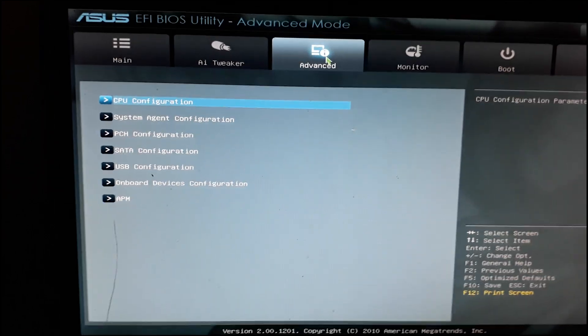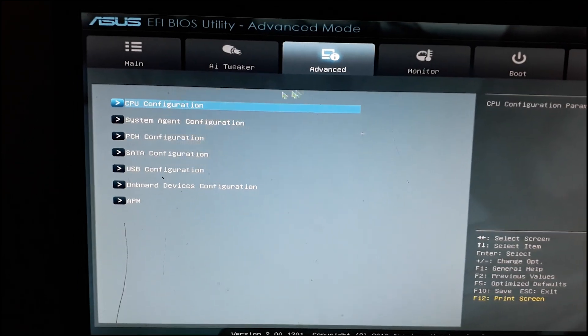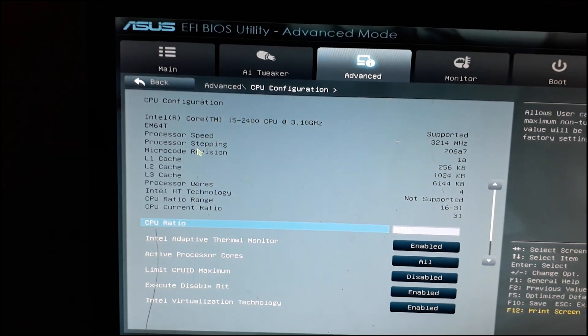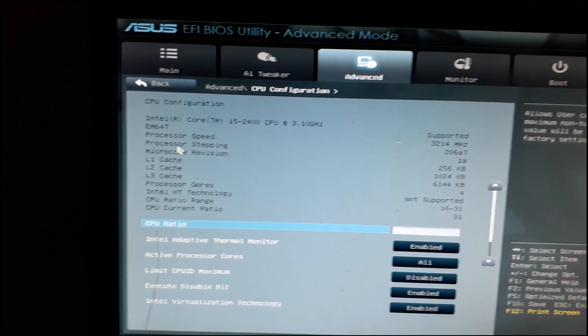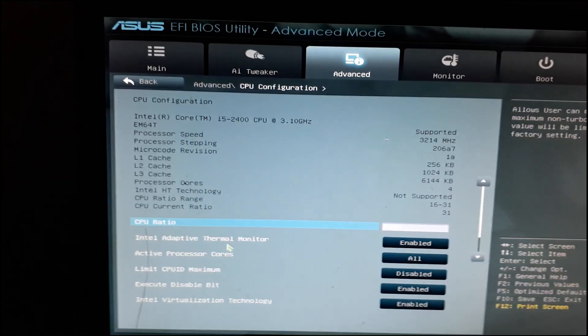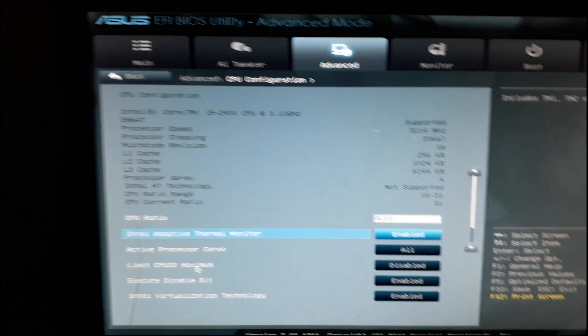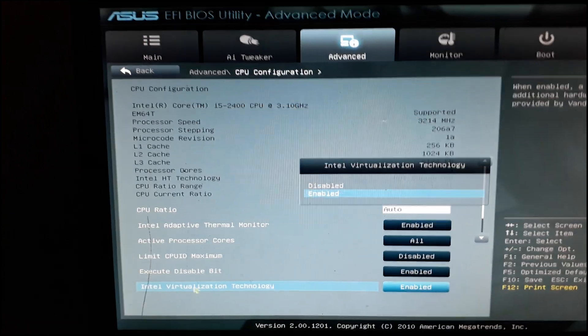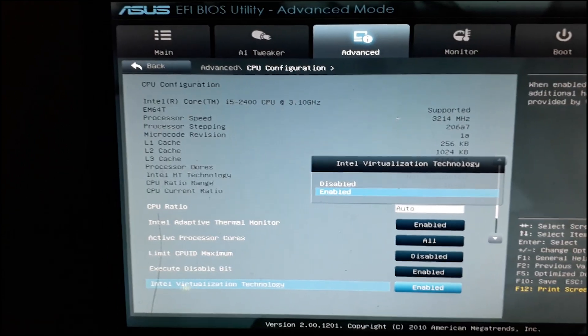Then go into CPU Configuration, carefully find the Virtualization Technology option, and enable it.